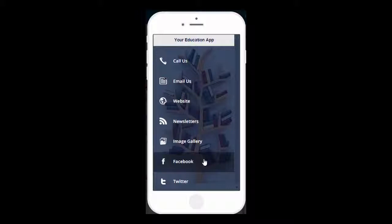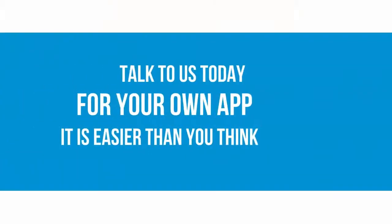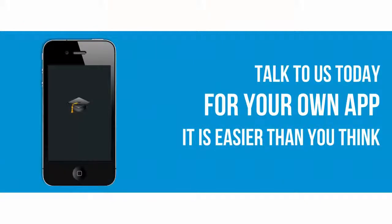All of this is included in your education app. Talk to us today and allow us to help you get your app started.